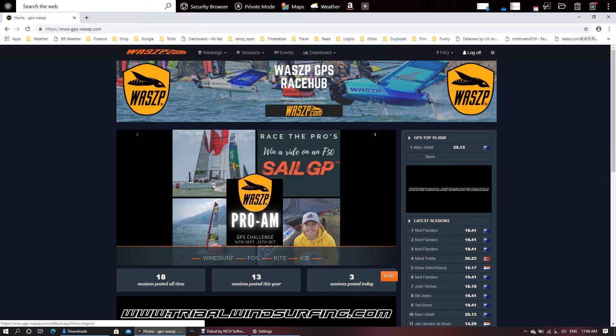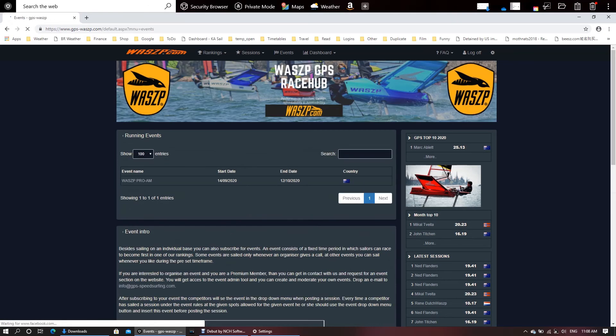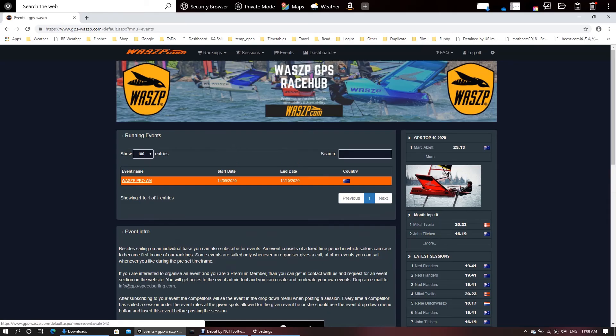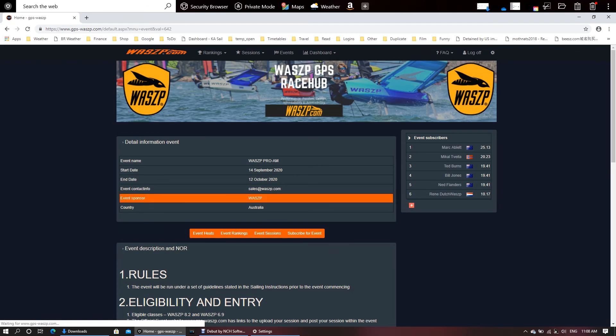So as you can see I'm logged in. I go over here on the menu and I click on events. As you can see here the Wasp Pro-Am is sitting there and it is ready to go. So I just need to click on that.